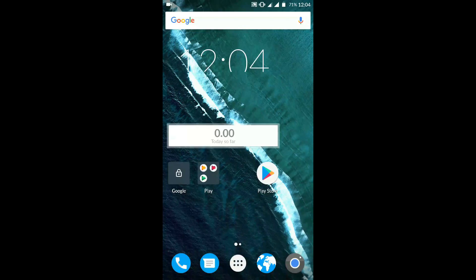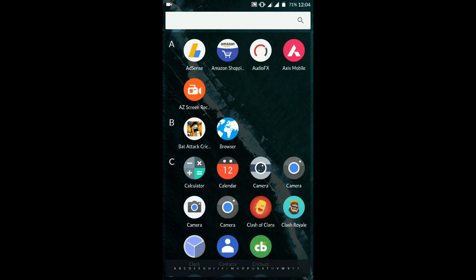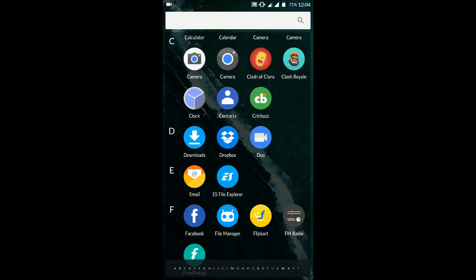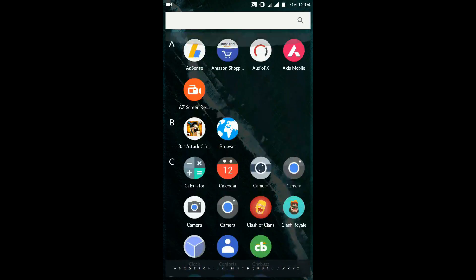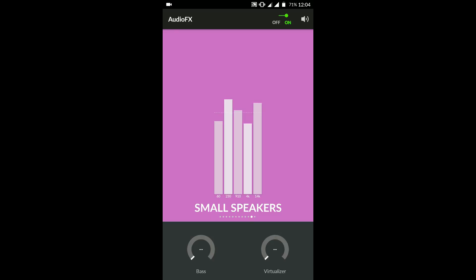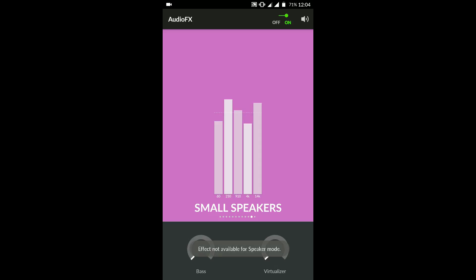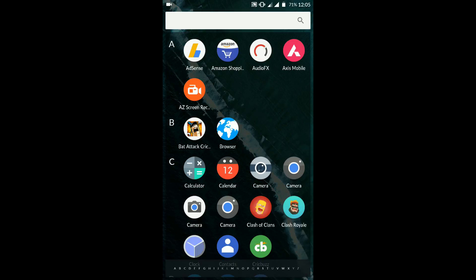Let's have a look at what applications are provided with this particular ROM. First of them is audio effects. When you connect your earphone, you can go ahead and customize your equalizer, increase the bass virtualizer and stuff like that. It works pretty well, I have tried it.